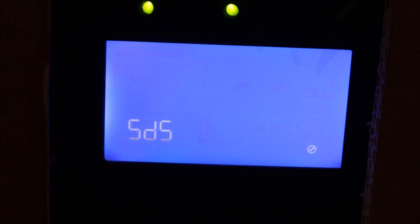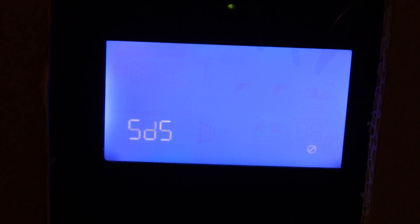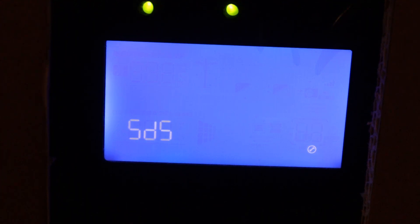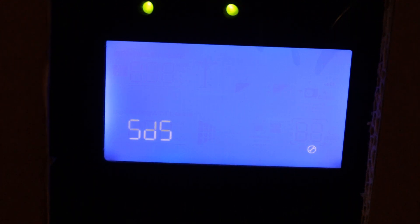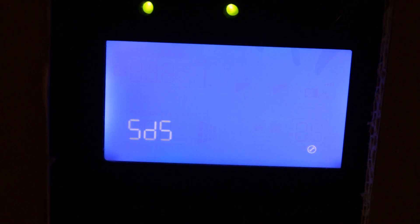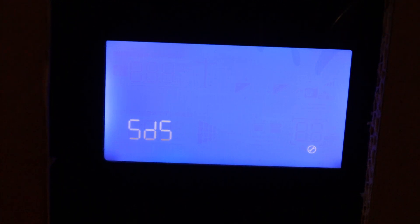SDS is basically if you want to put it into savings mode. If the inverter senses that there's a really small load on the inverter side, it will shut the inverter off. So like say you're charging your phone or something like that and it senses a very small load, it will shut the inverter off. So I have that disabled.